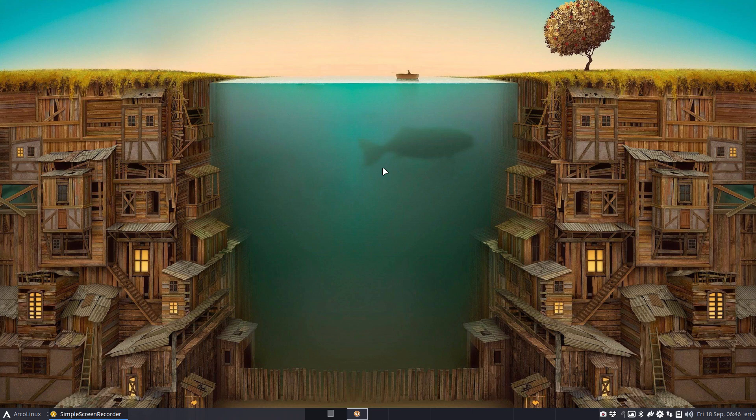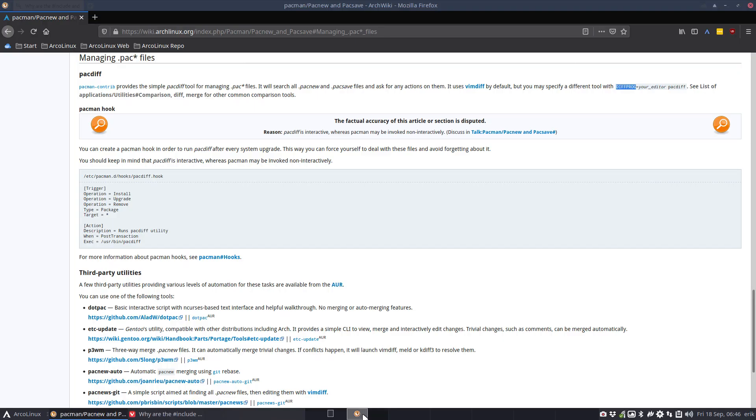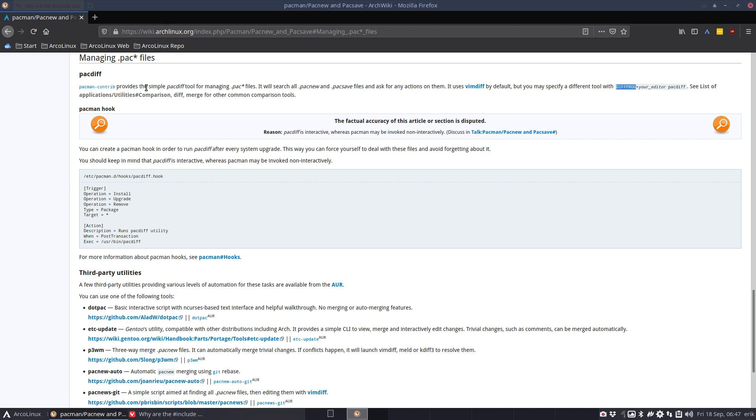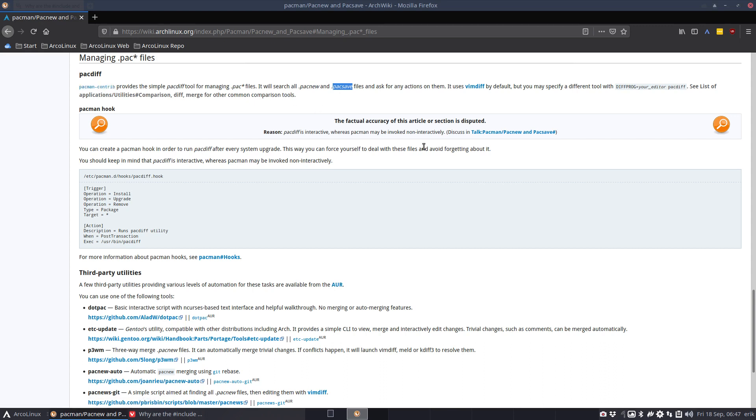It's about pacdiff. I have a few systems open already. Pacdiff is a little script or application that comes with pacman-contrib to manage pac files. I've already made a similar video about all these pacnew things we get and pacsave files, but pacdiff is something I've never tried before.